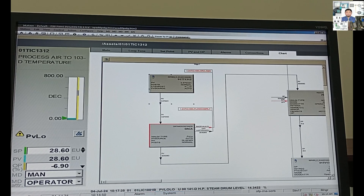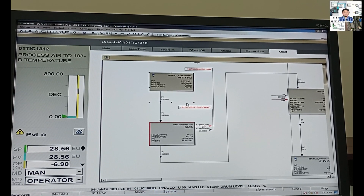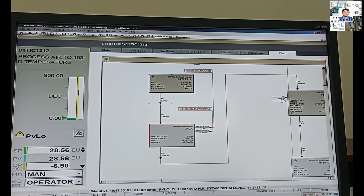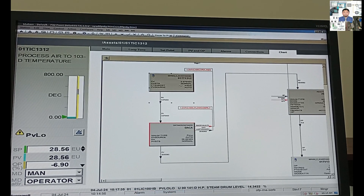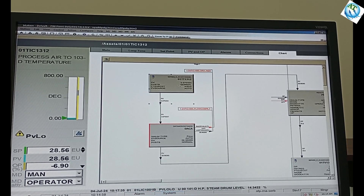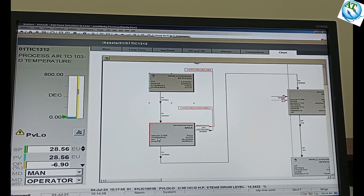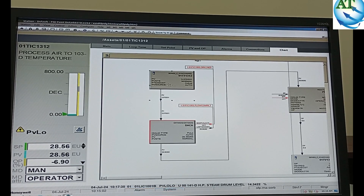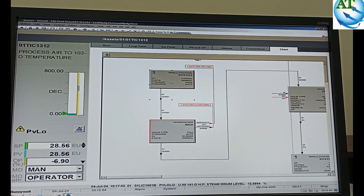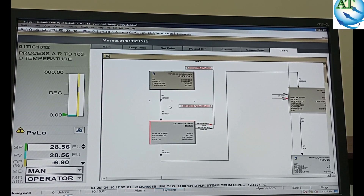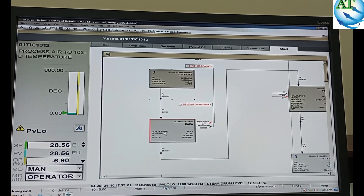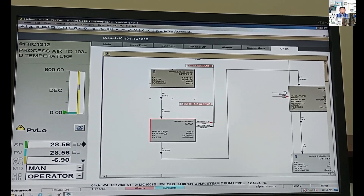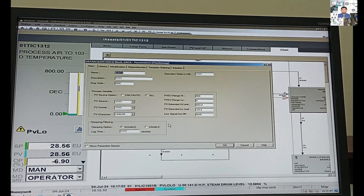We have to do this work in two ways. One is in the analog input block, and another is in the scaling factor block — the data acquisition block, the DSA block. I have shown how we force the analog input point. Now I will show how we force in the DSA or data acquisition block.